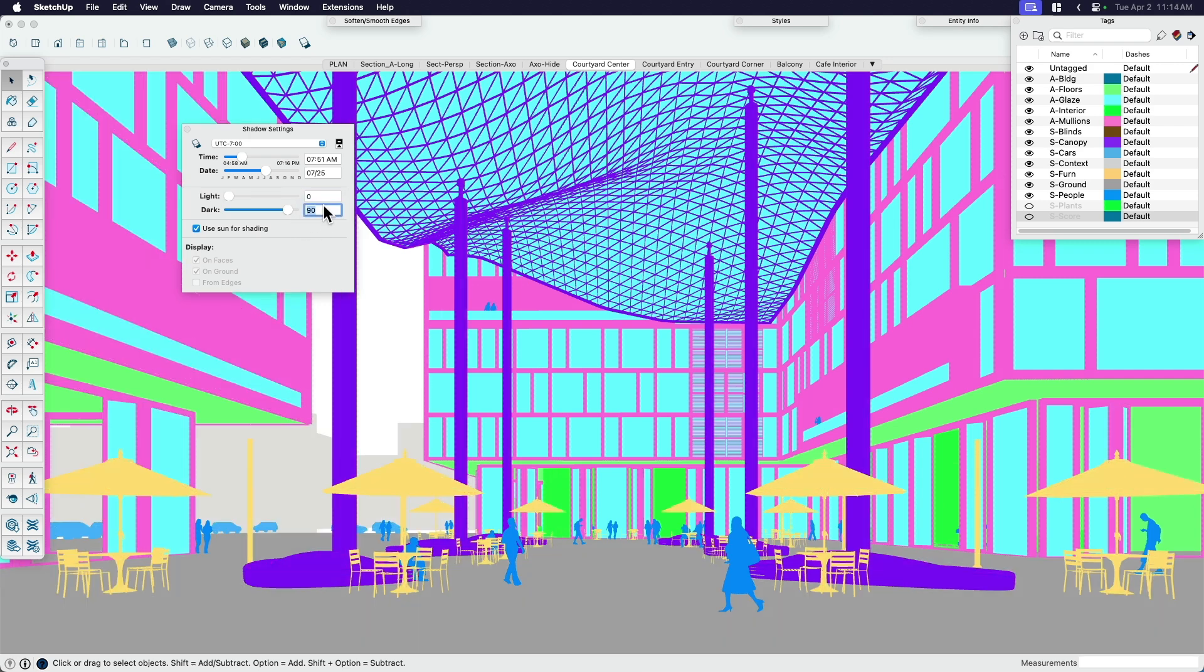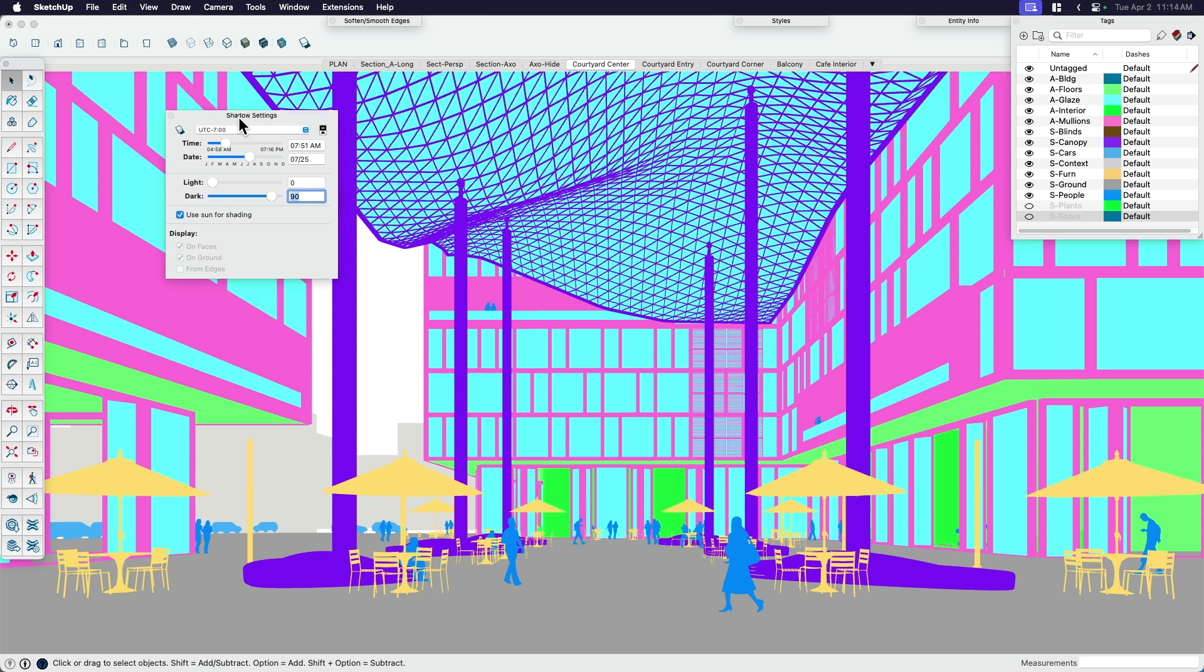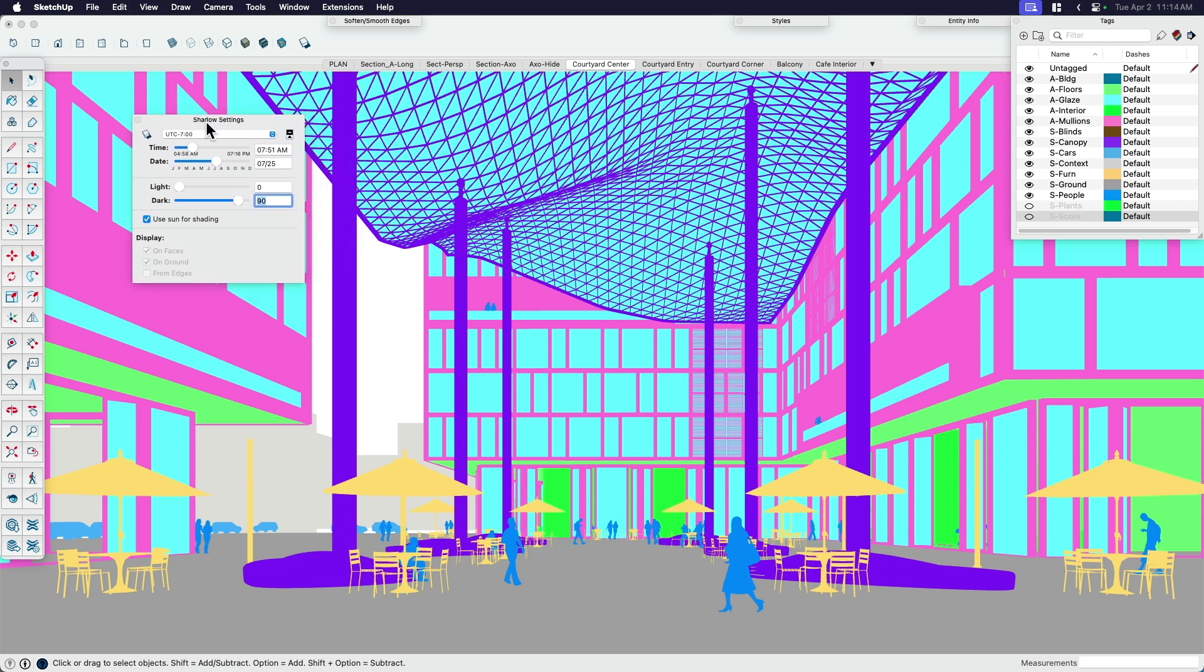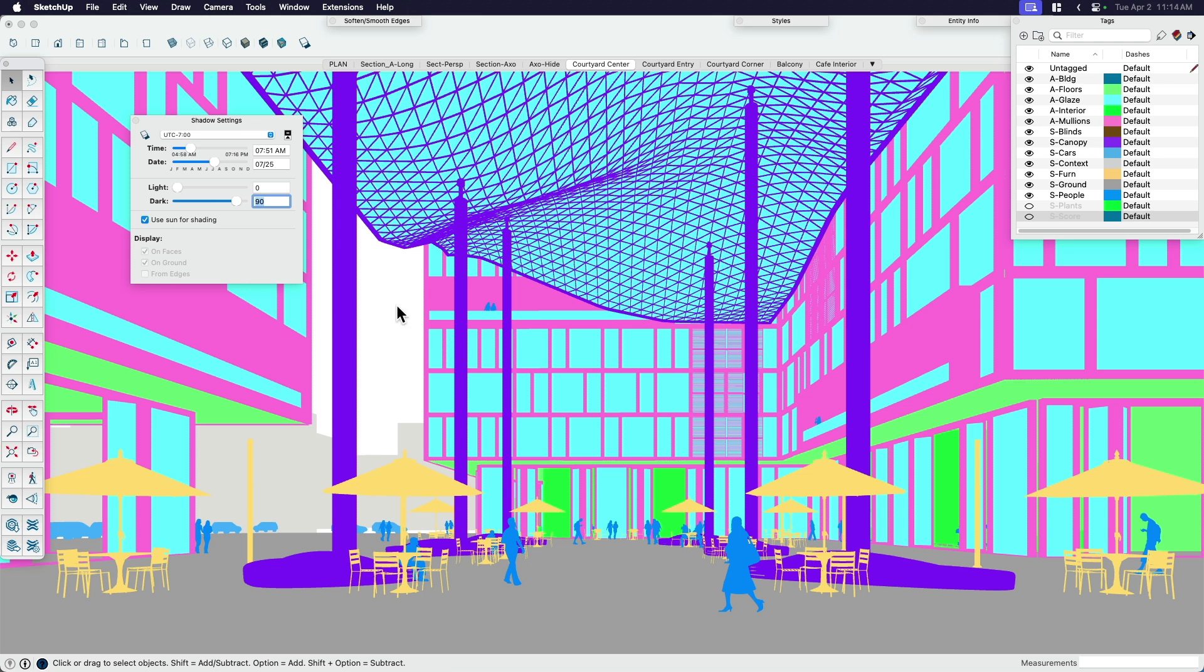What this does is it gives me basically a true and uniform color. So you'll notice there's no shading or anything. Now, this is for if you're familiar with rendering, then you would know that you can. This is like kind of a material ID export.